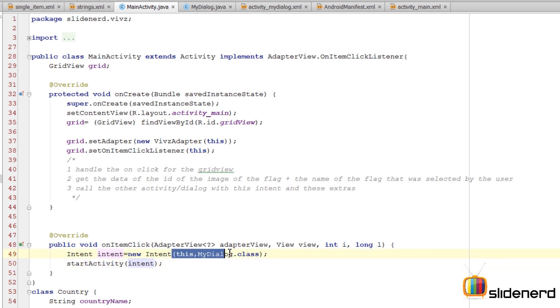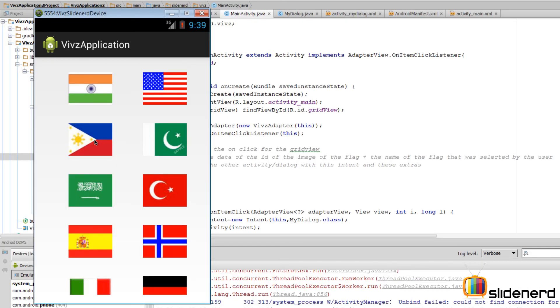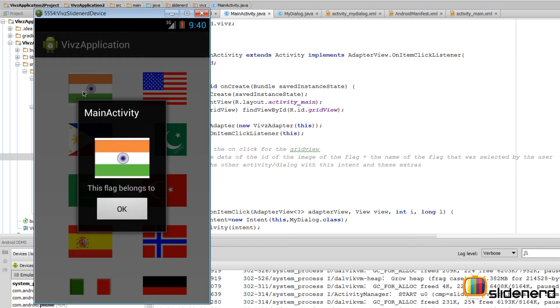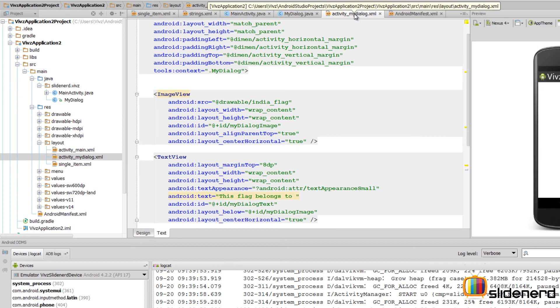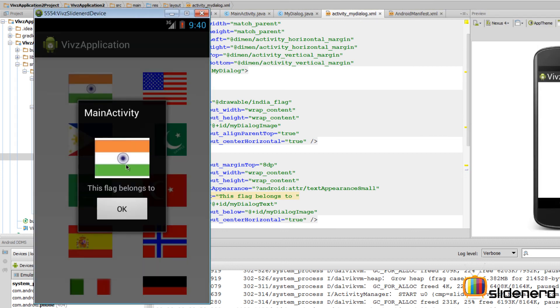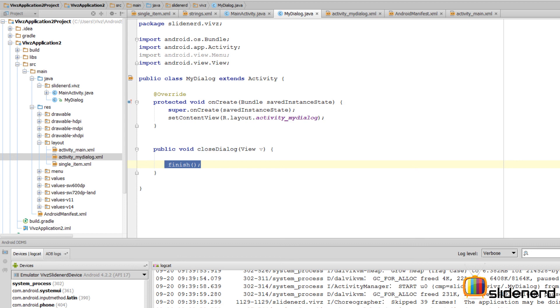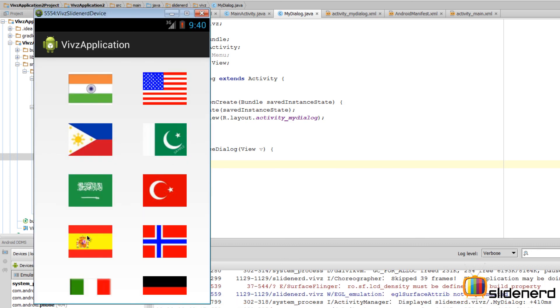So this startActivity method can use the data inside this Intent object and call the required class. That's all we need to go ahead and run this. So now our emulator is up and running. I click one of the flags, notice what happens: the dialog has been launched. It is actually an activity, it has been launched with a theme to look like a dialog. And here inside we have the layout which we defined inside our activity_mydialog.xml, which has the flag, the name, and the OK button. Click on OK and the onClick attribute gets triggered, the closeDialog method is called, finish() is executed, and the dialog box closes. The problem with this is you click on any flag, it is showing India's flag right now.